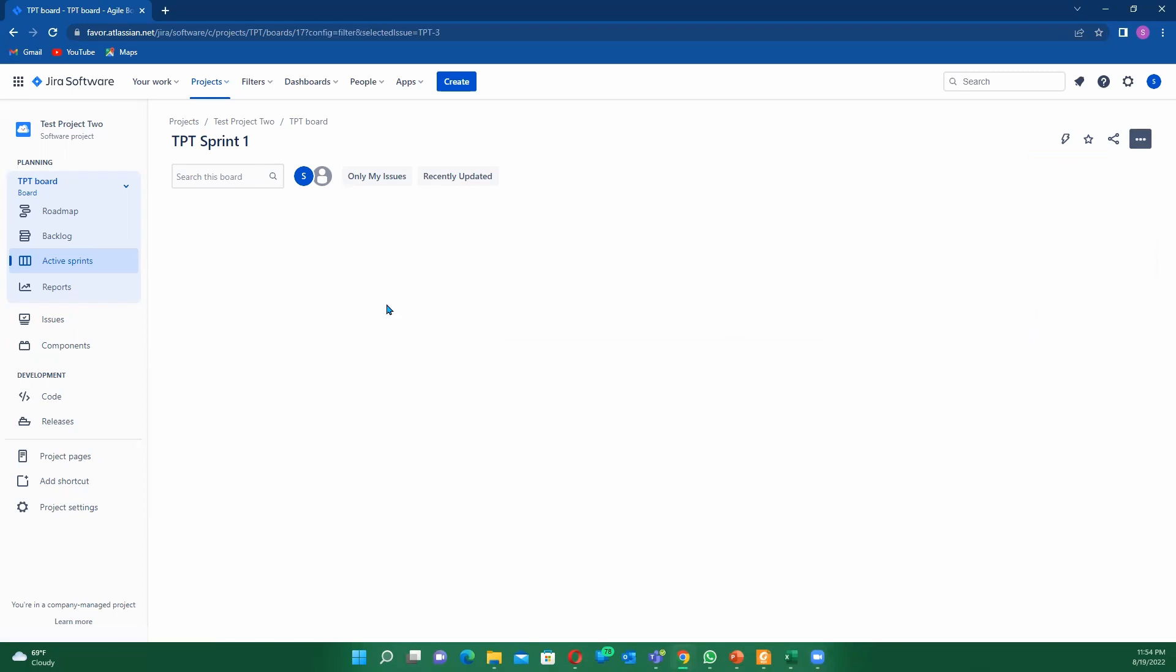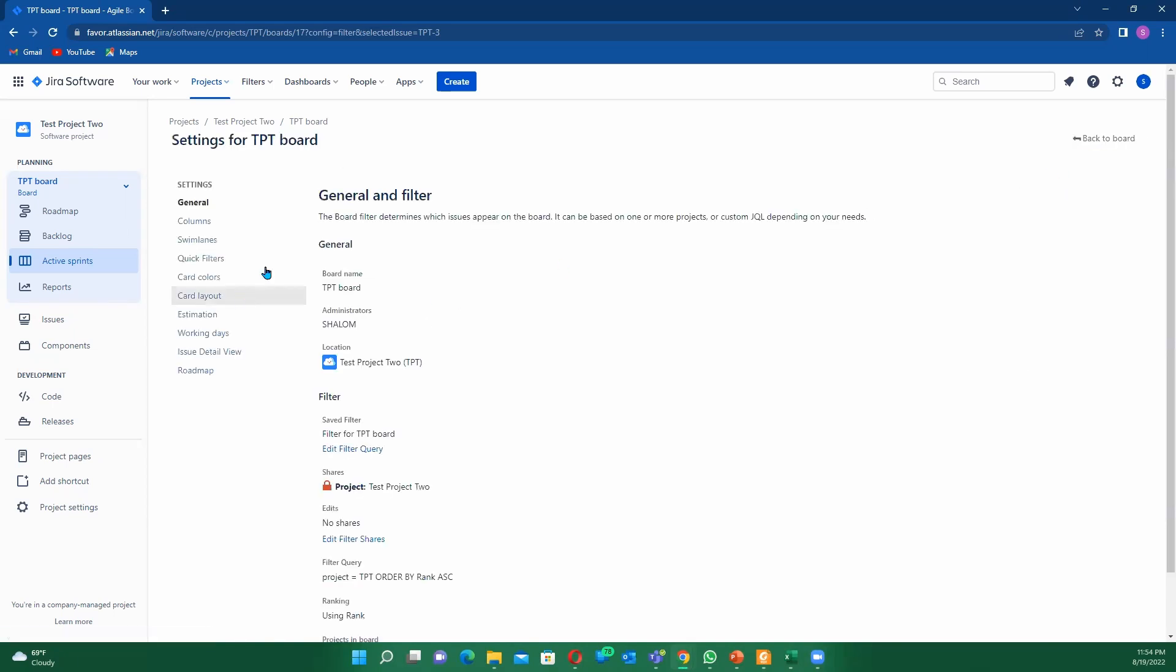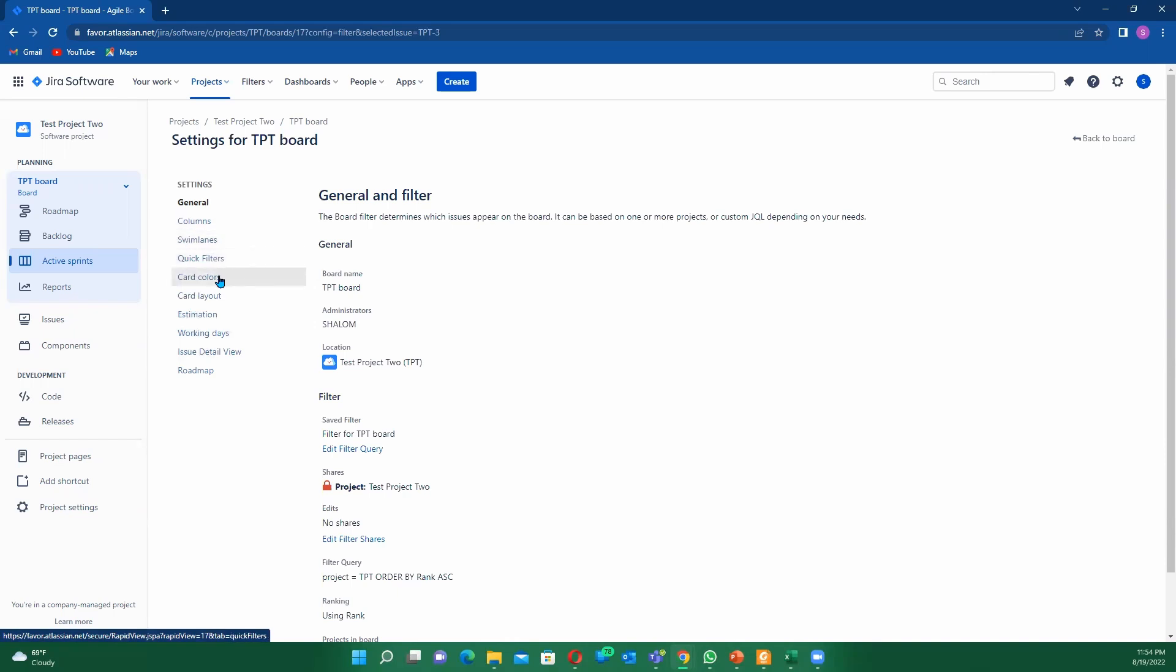Once you click your board settings, you'll need some time for it to come up. So once again, we go under board settings. Once you click on your board settings, you see where it says columns, you have your swim lane, you have your card filter, your card layout, your estimate, and all those kind of cool stuff.